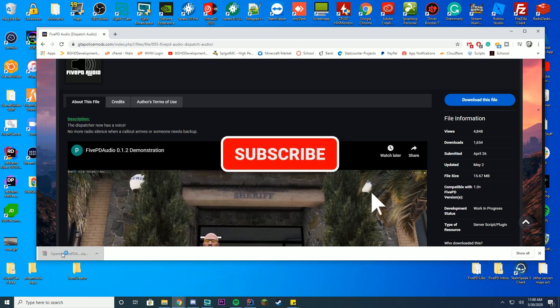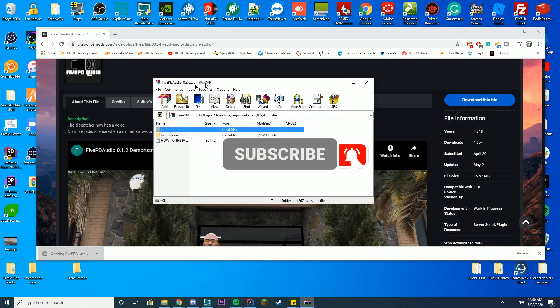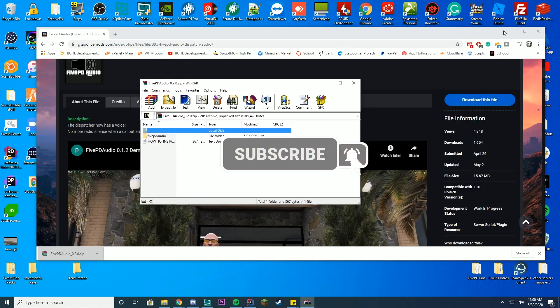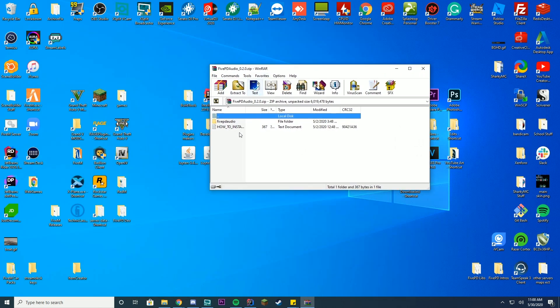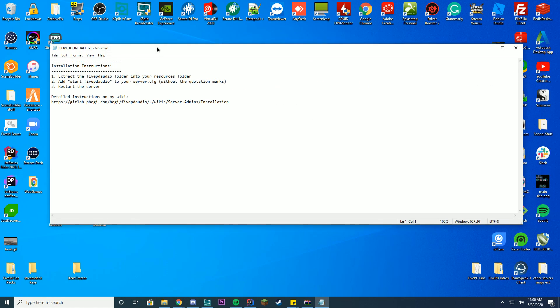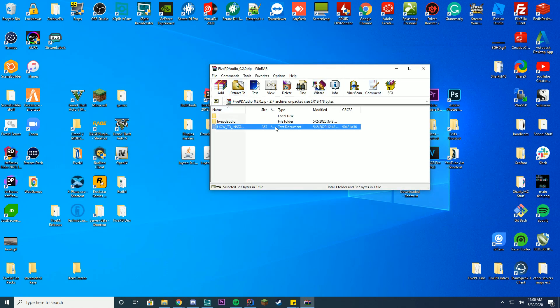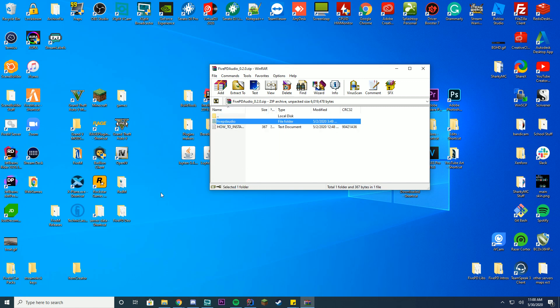Alright, so go ahead and open up the zip file. It goes in download. You can use WinRAR, 7zip or whatever you're going to use to open it up. It gives you a how to install file, which is pretty much a simple drag and drop and add it to your server.cfg file. But we'll go over that right now. You can see there's a server audio thing in here.